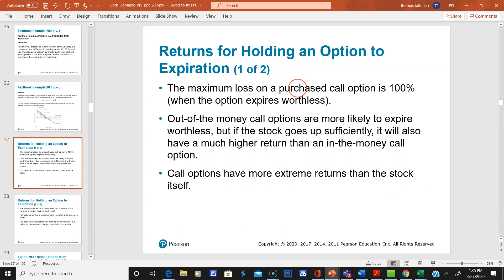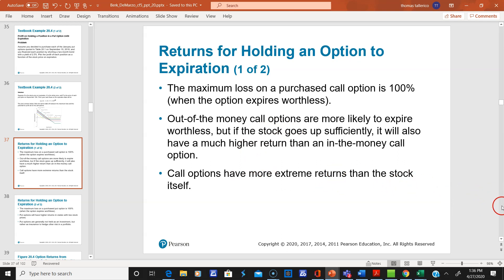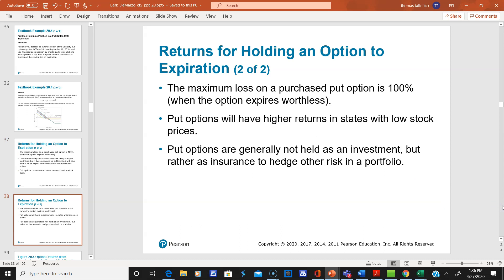The maximum loss on a purchased call option is when the option expires worthless — you lose your premium, and that's all you can ever lose. Out-of-the-money call options are more likely to expire worthless, but if the stock goes up sufficiently, they will have a much higher return than in-the-money options. Call options have more extreme returns than the stock itself. The maximum loss on a put option is also the premium. Put options have higher percentage returns in states with low stock prices, and they are used as insurance to hedge other risk in a portfolio — like a protective put.